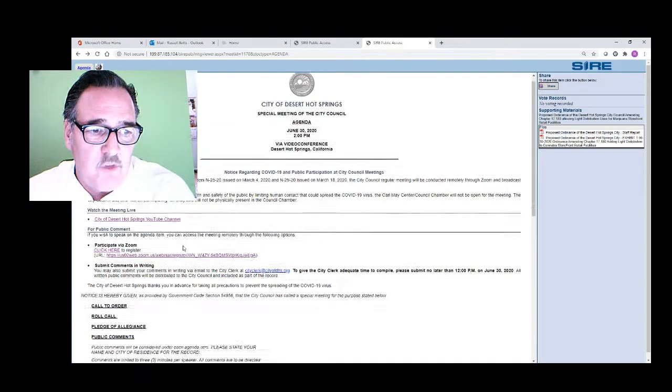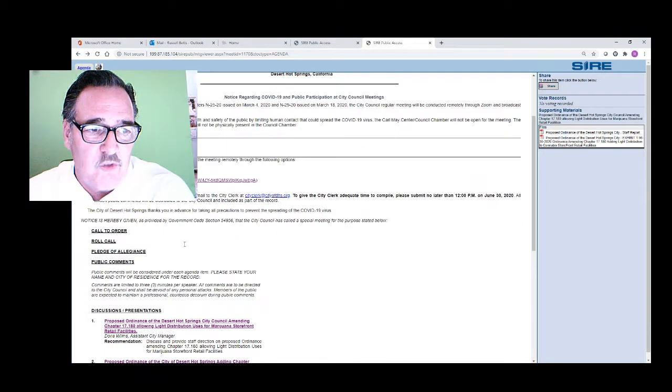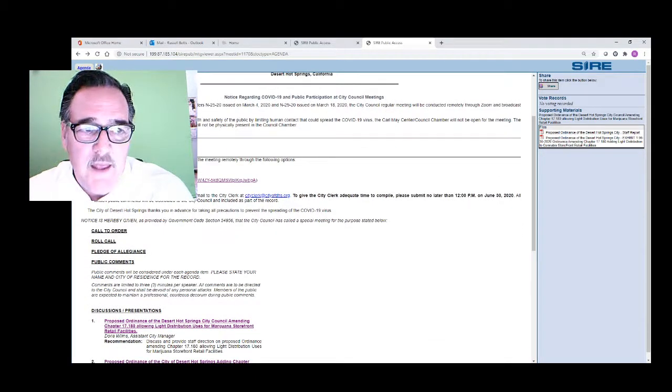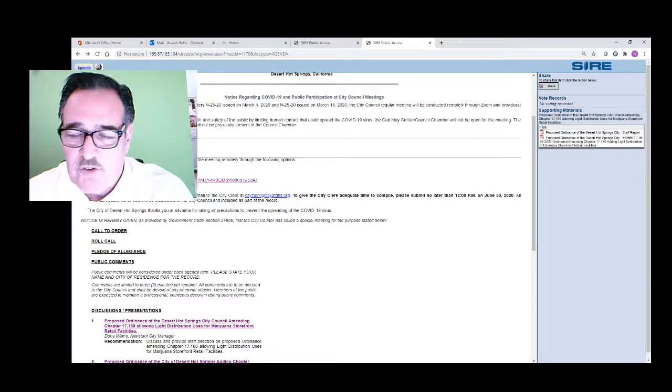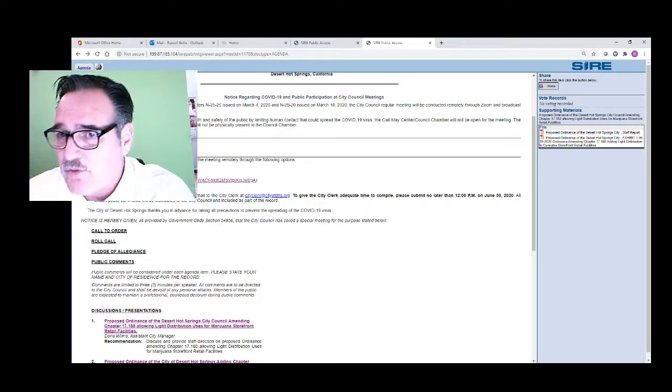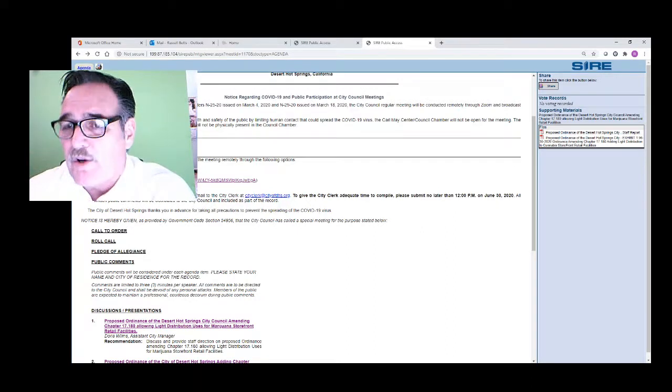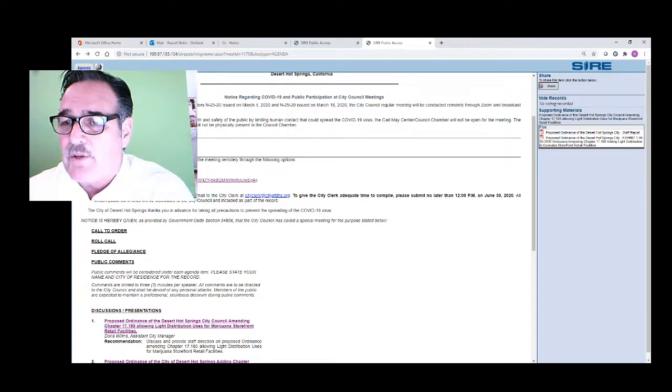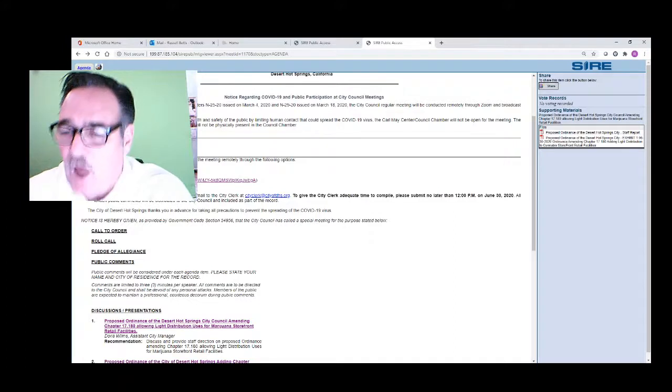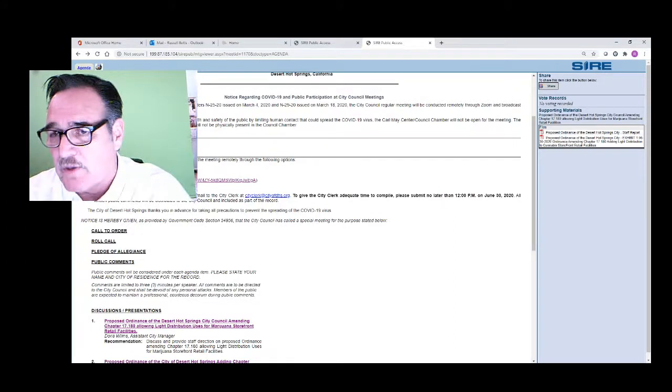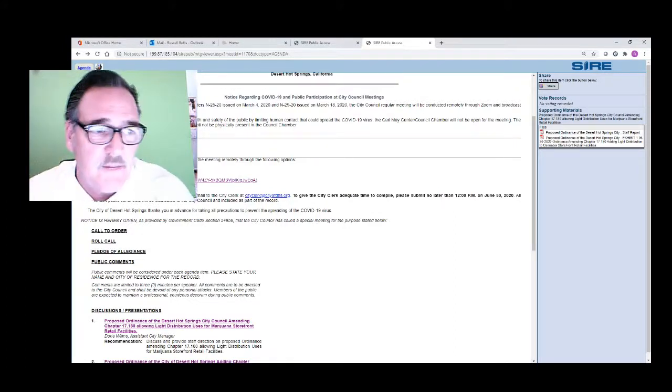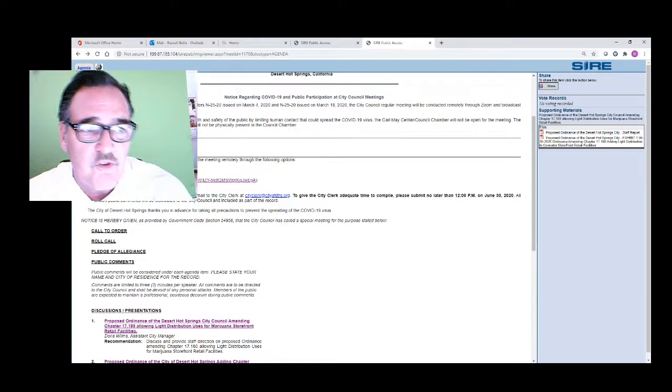The other way is you can participate through Zoom. If you want to participate through Zoom, you can either watch it or actually talk. If you want to use public comment and let your council know what you're thinking, you would just go here.